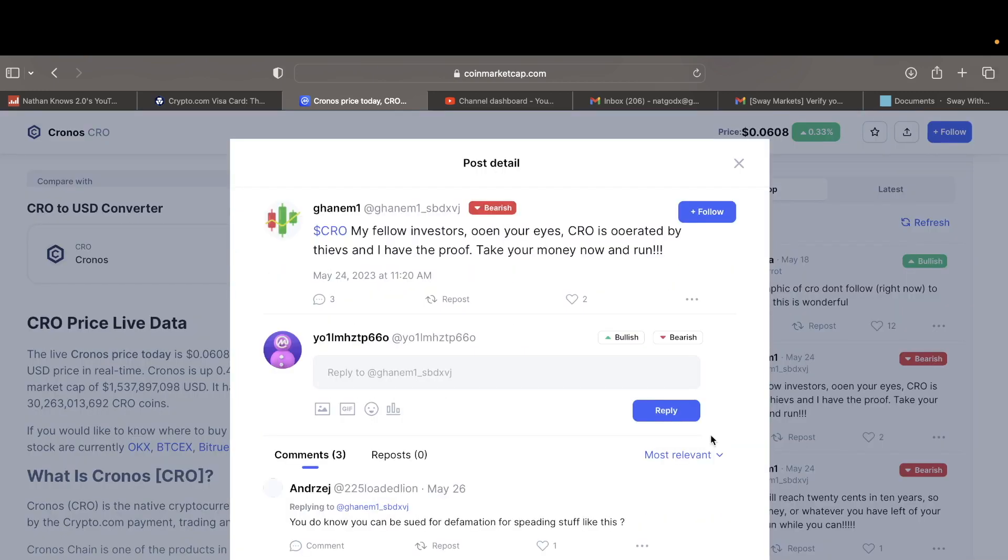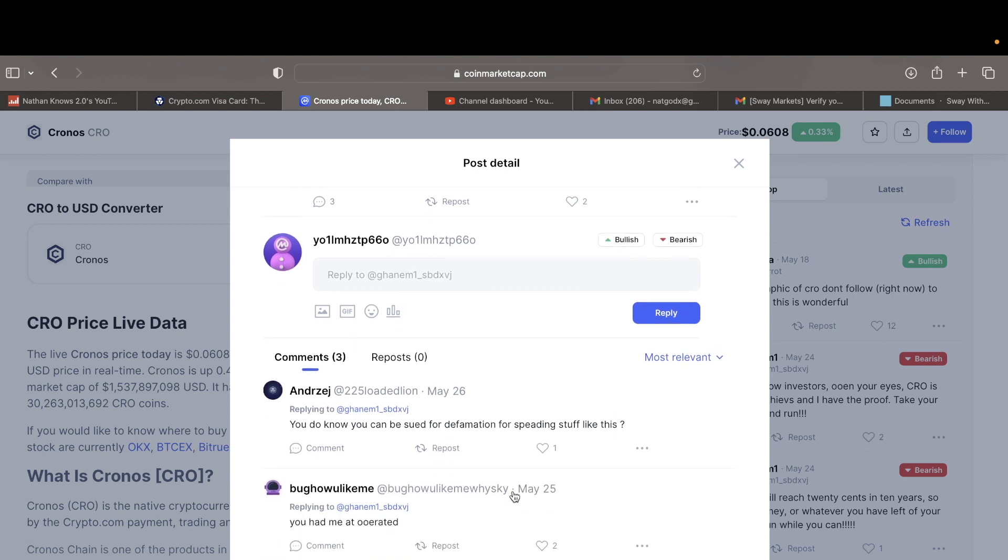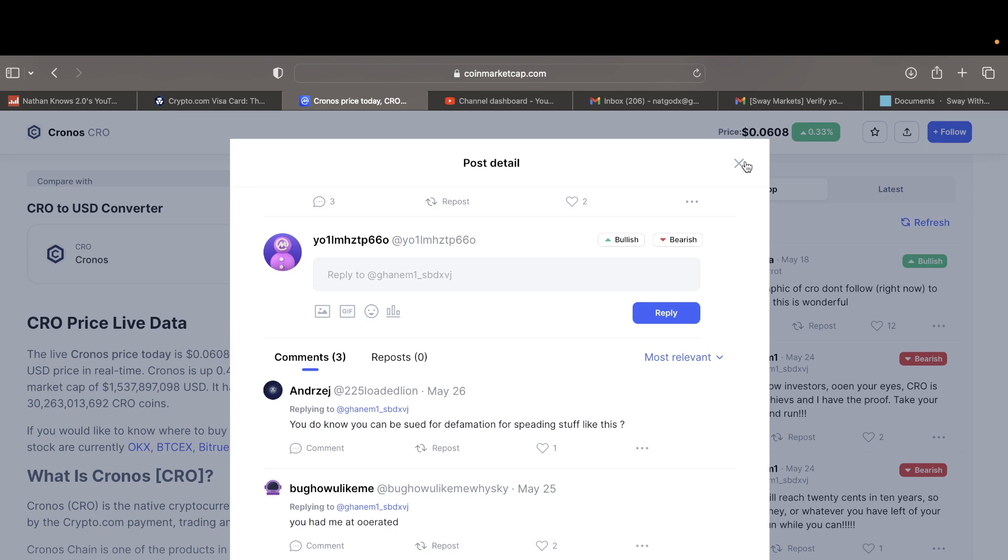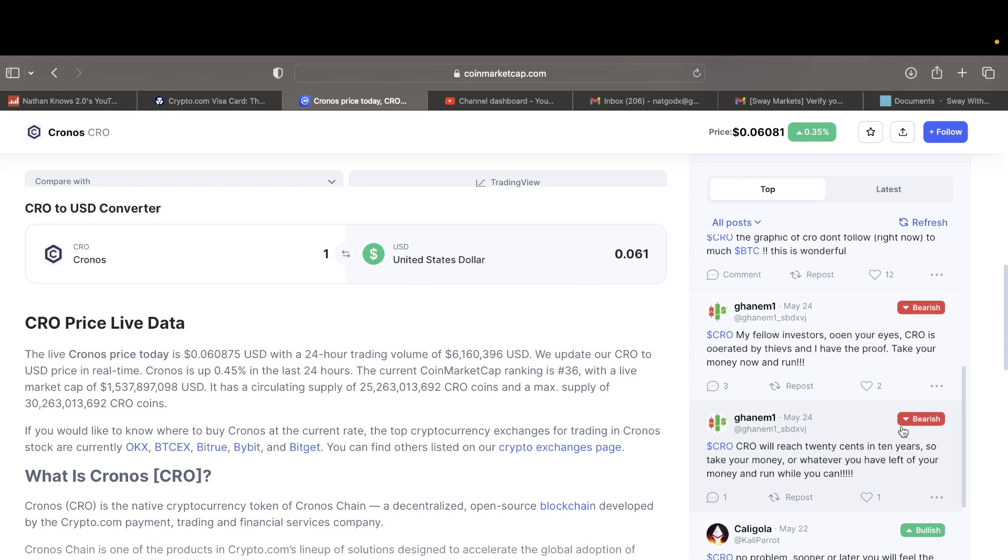My fellow investors open your eyes, CRO is cooked by thieves and have proof, take your money out and run. But as I'll tell you, you know you can be sued for defamation for spreading stuff like that. People don't understand what is defamation. Defamation is saying something false against someone. This guy is giving a personal opinion, like I think something's going on with this coin and you should take your money out.